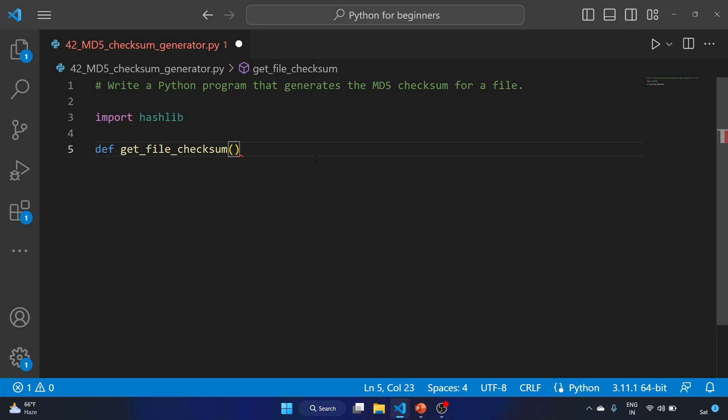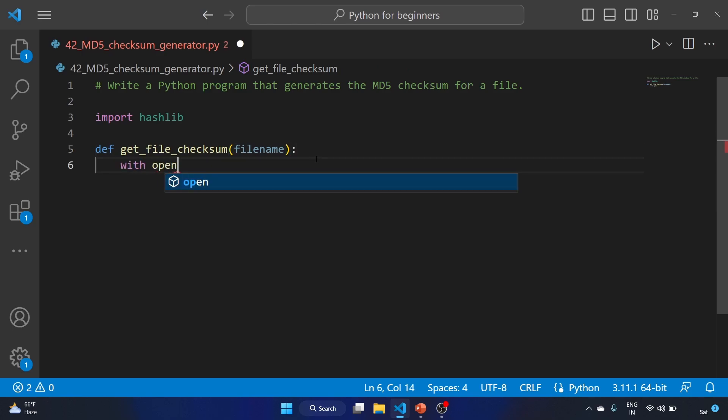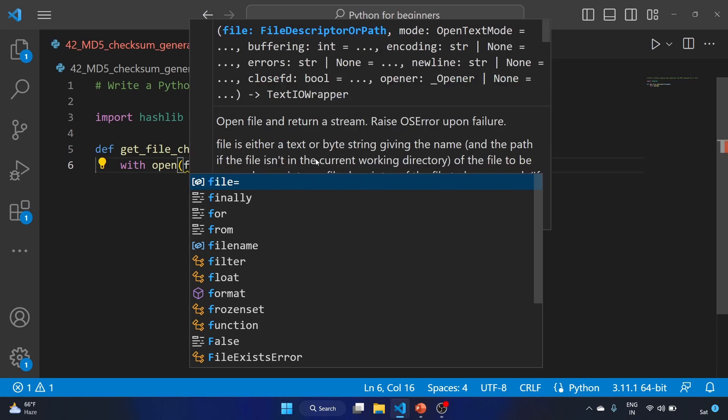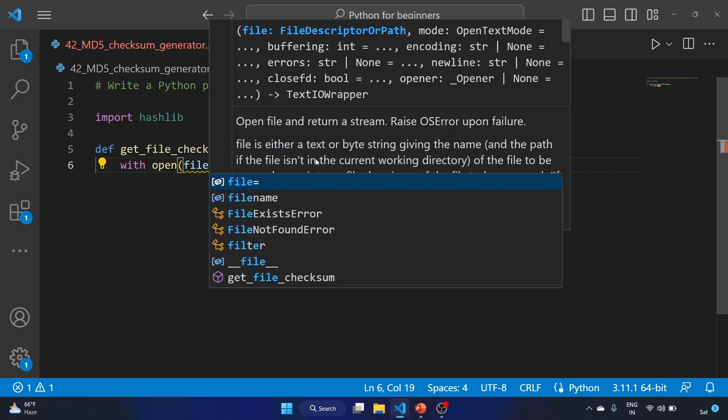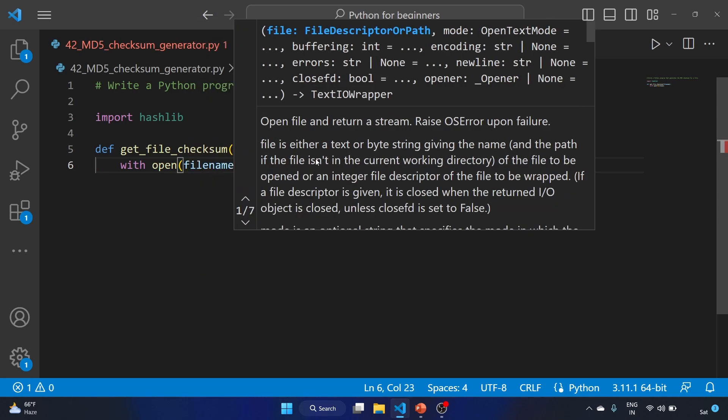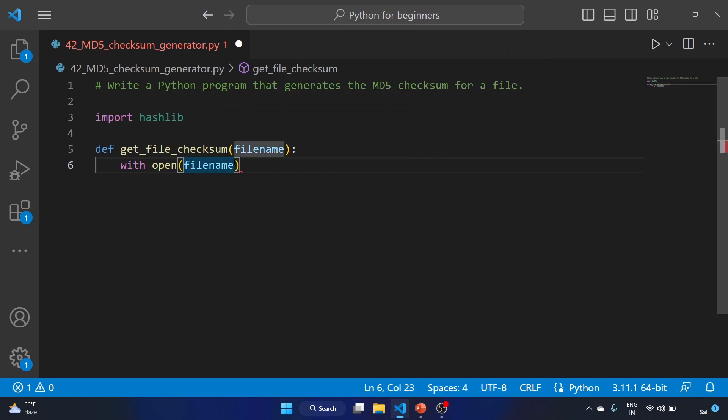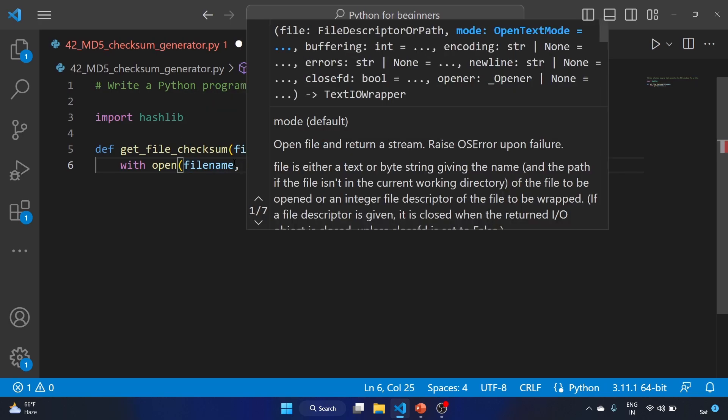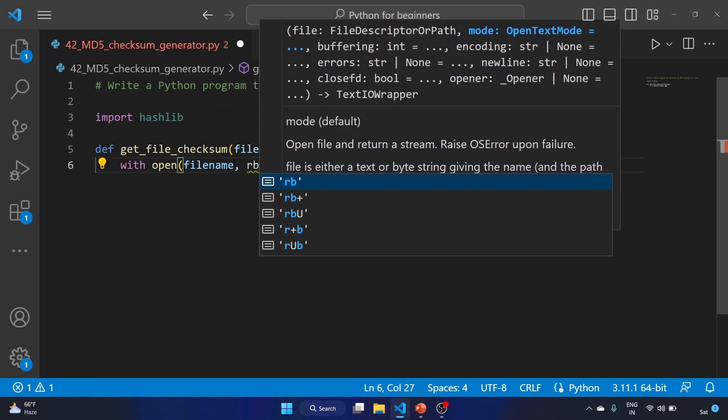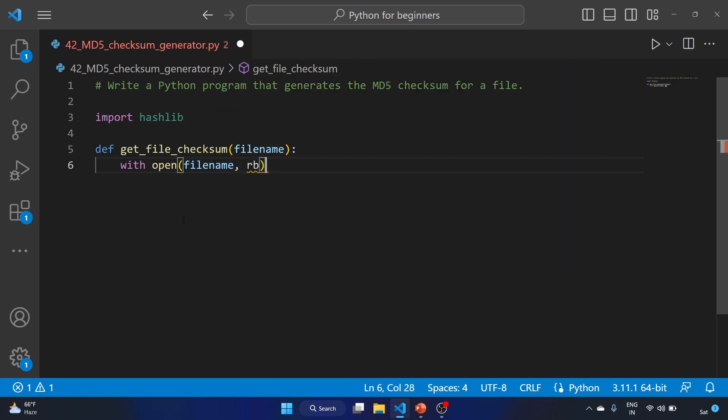Let's create our function with the def keyword. I'm naming it get_file_checksum and we'll write our filename here as the input. We'll use the with statement to open a file. We'll write our filename variable here and open the file in binary format, 'rb'. It should be in quotes, single quotes.